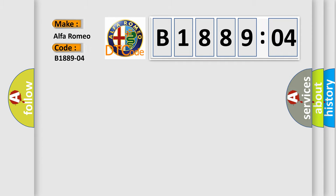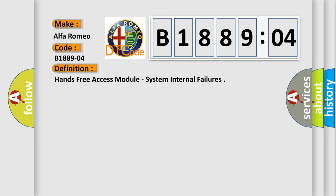Car manufacturers. The basic definition is: hands-free access module, system internal failures.